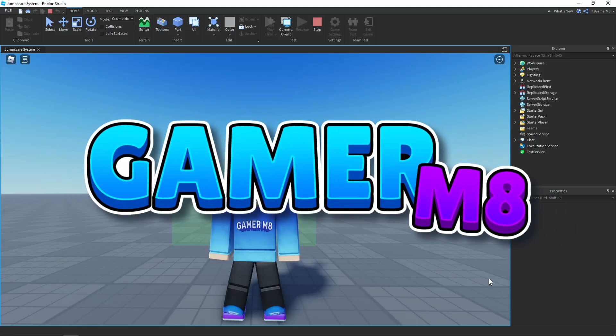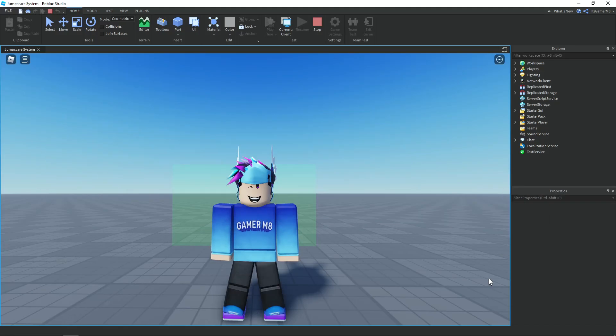Hey guys, I'm GamerMate and welcome back to another video. In today's video I'm going to show you how to make a very animated jumpscare in Roblox Studio.